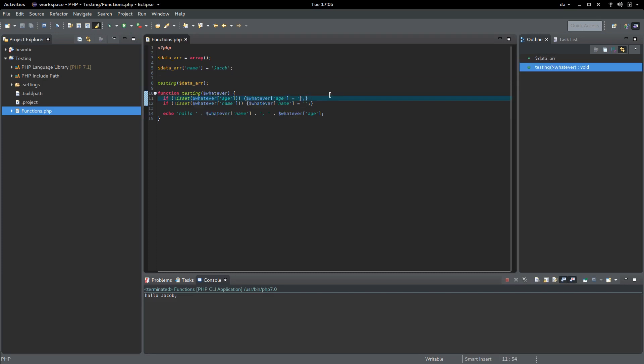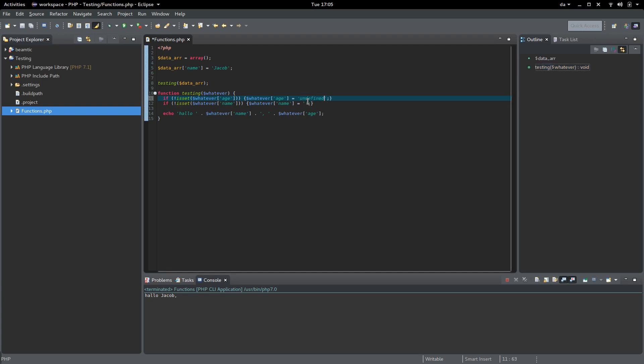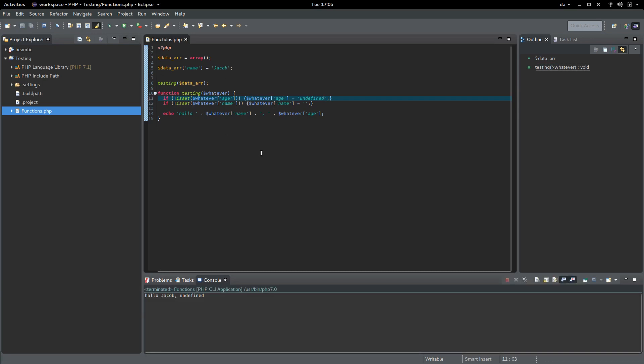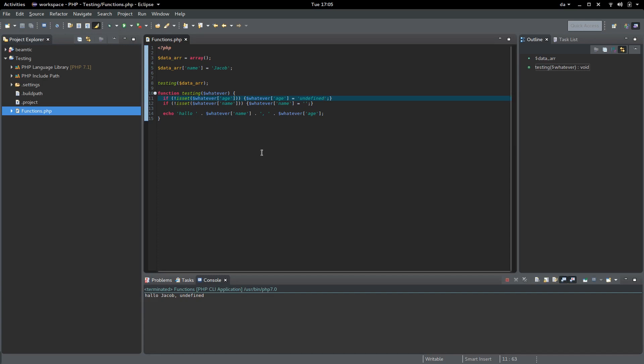Let me add something, some text like 'undefined' for instance, just to show you that it's actually assigning something to the key in the array.